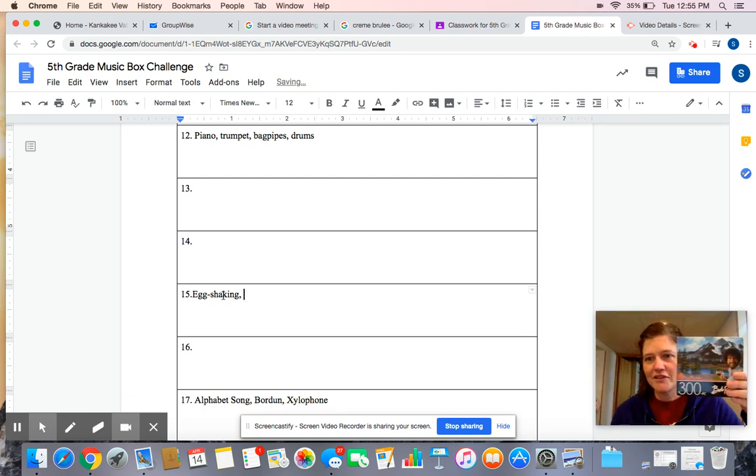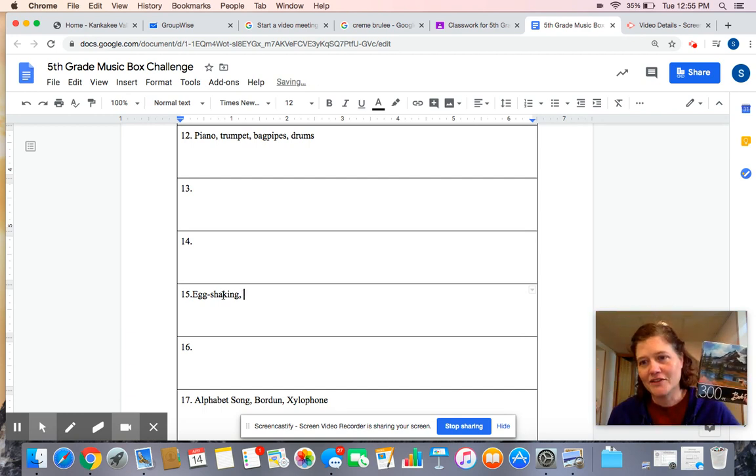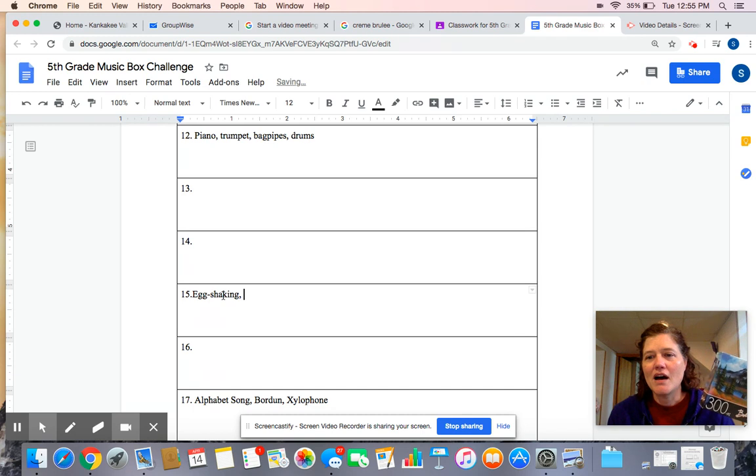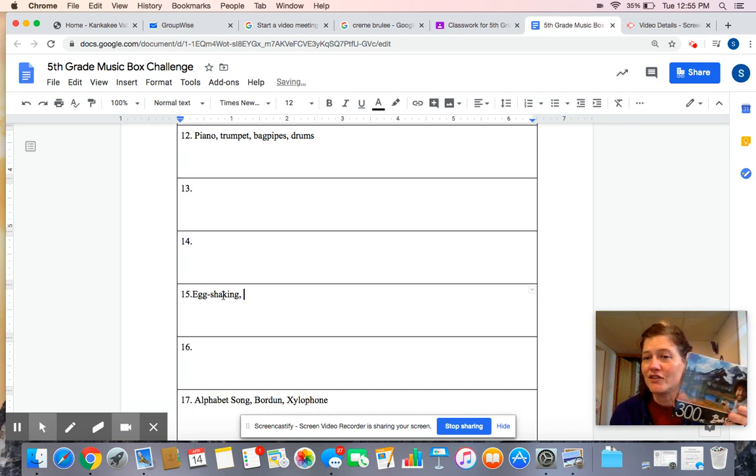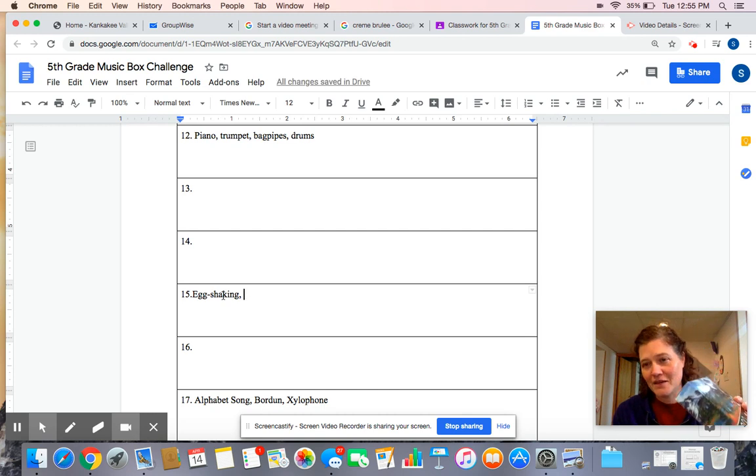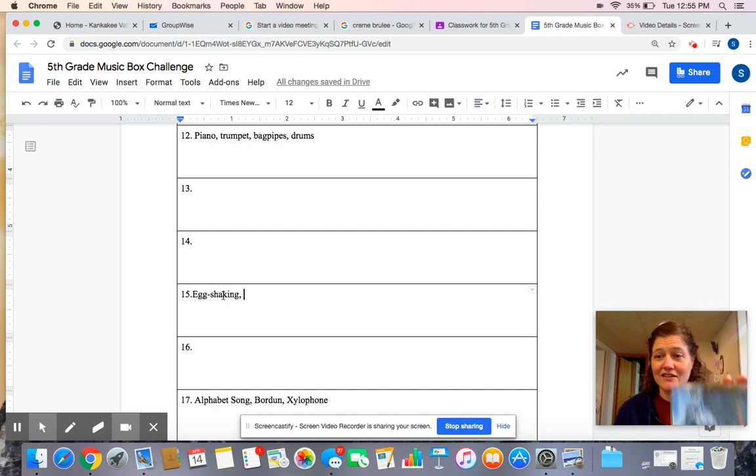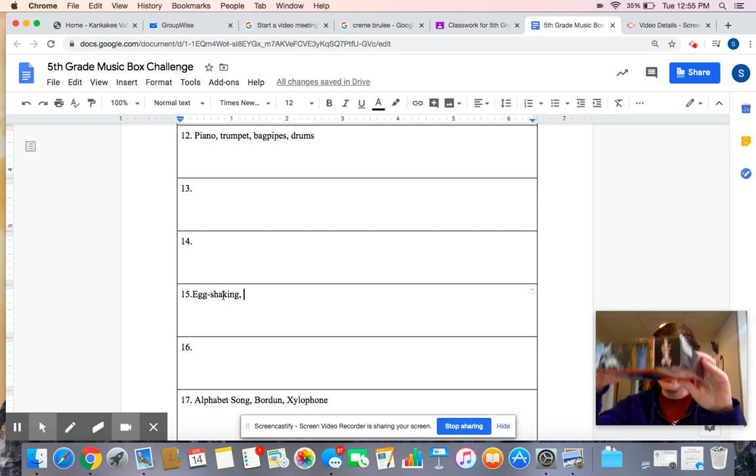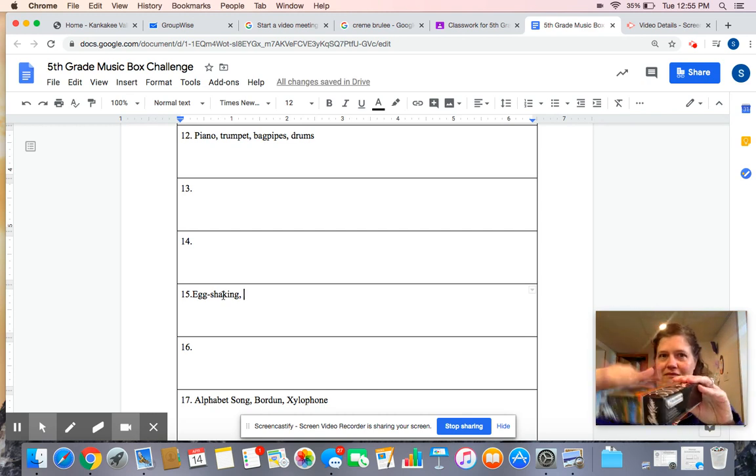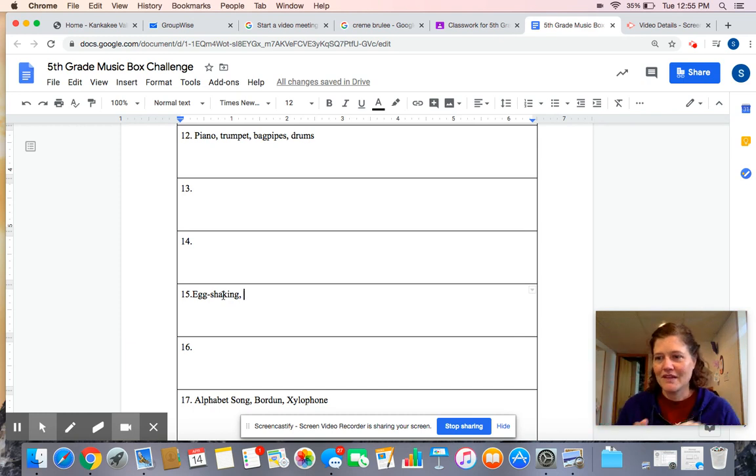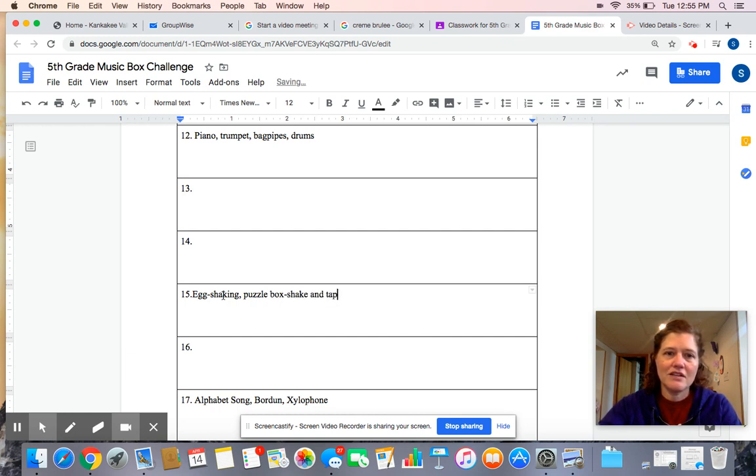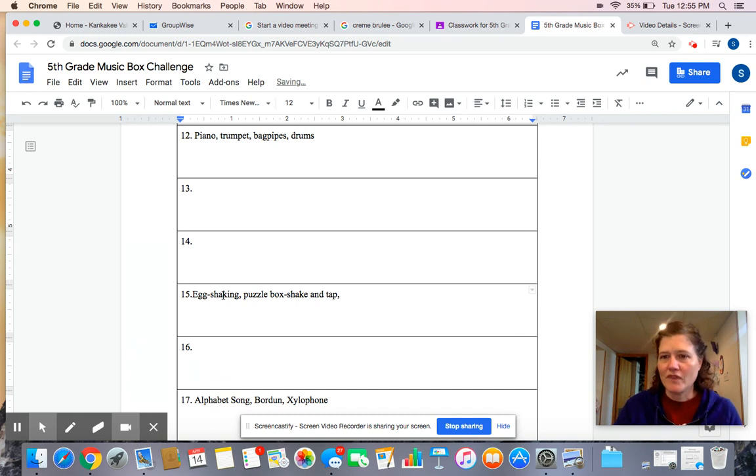We've been doing some puzzles around my house. Maybe you've done a puzzle. It's got a few pieces in it. So if I, we're not finished with it yet. So if I shake it, it makes that kind of sound. I can also tap on it like a drum. Okay. So you can put puzzle box, shake and tap.